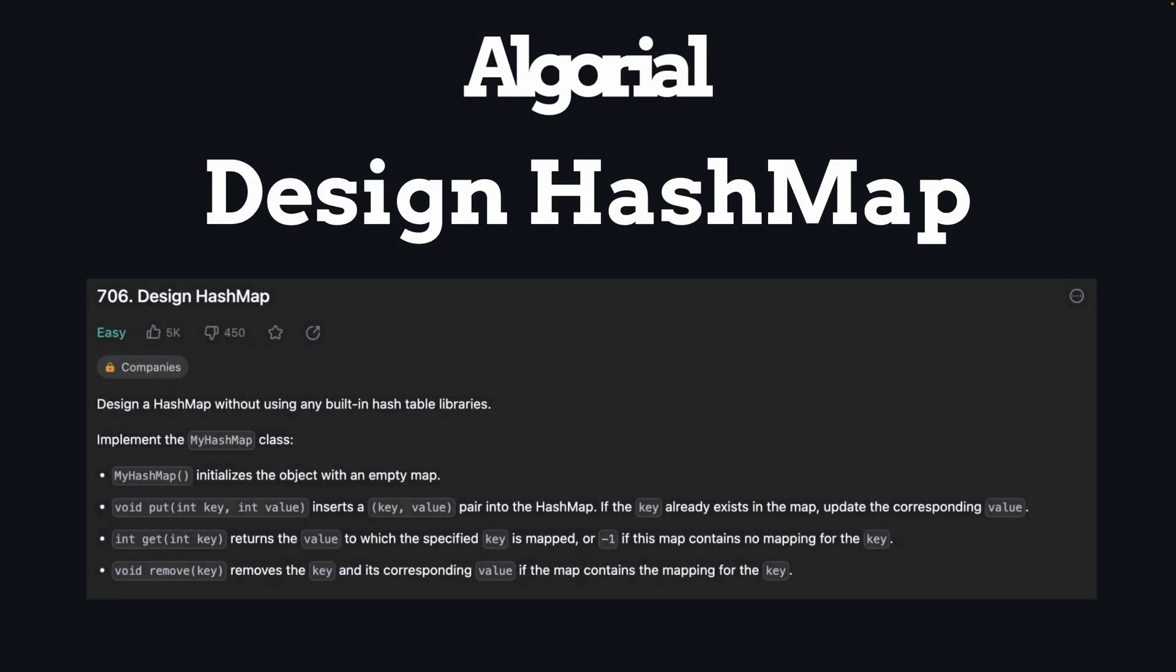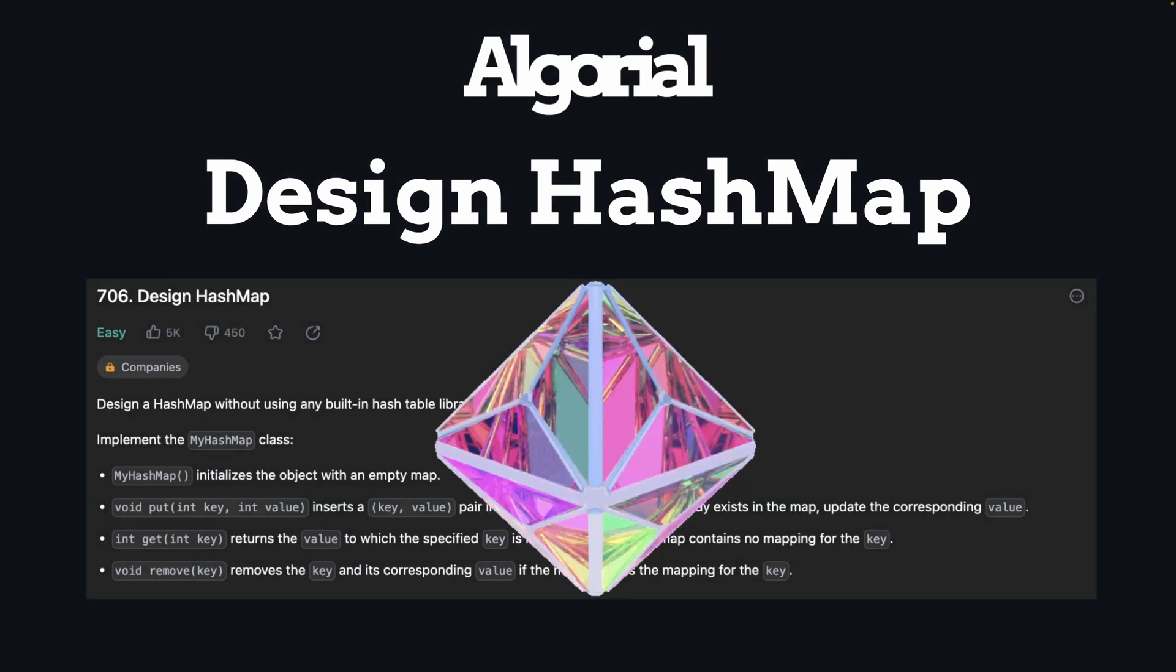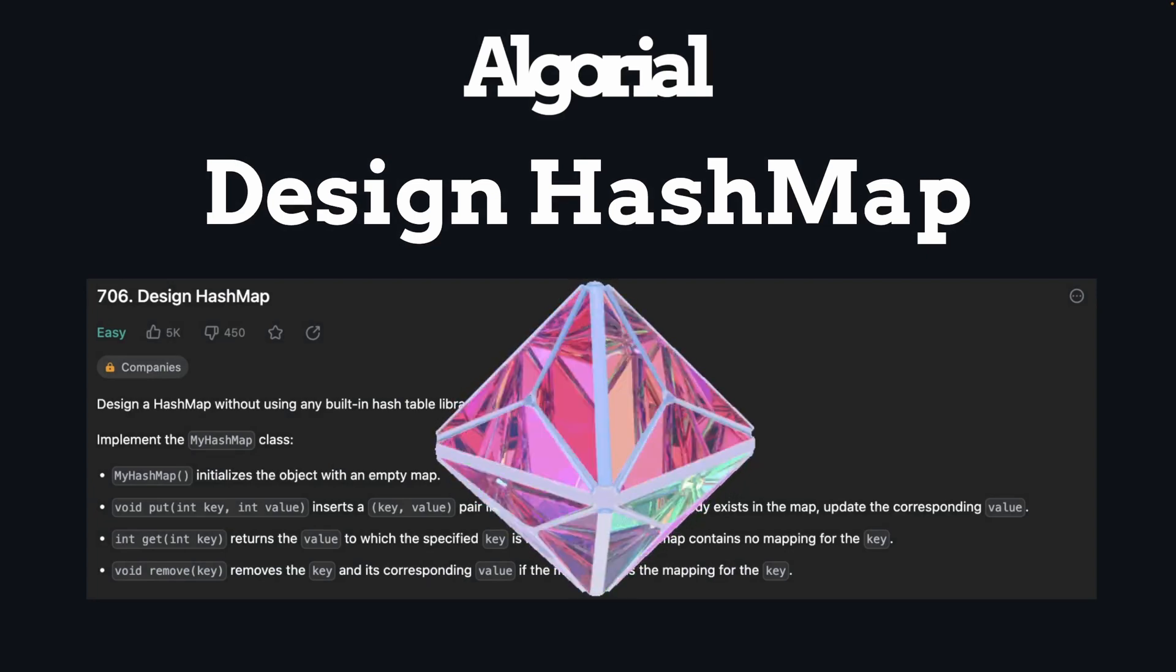Hey and welcome. Today we are going to solve design hash map interview question. We will implement a well-known handy data structure, so consider this as a gem and let's get into it.